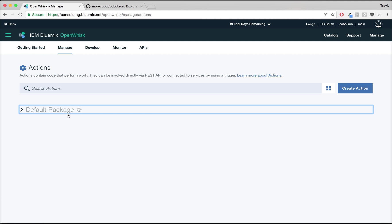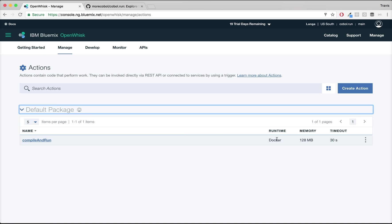And we're just setting some other parameters here. So it's only allowed to use 128 megs of RAM to keep everything nice and quick and lightweight. It has 30 seconds to run. And these are the parameters for the COBOL programs that the COBOL.run service allows you to upload and execute in the cloud easily.